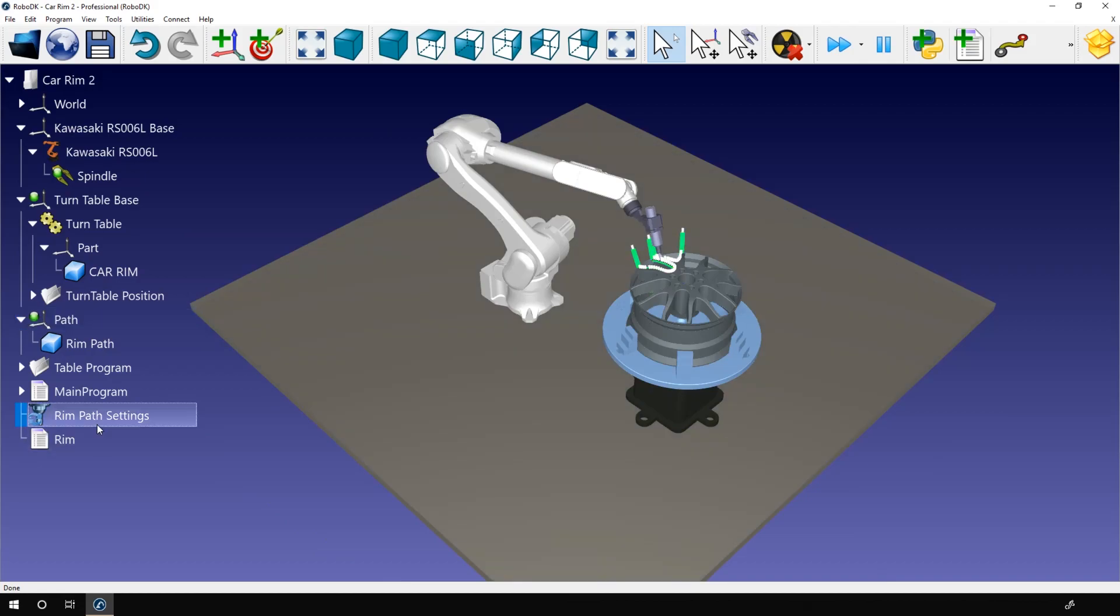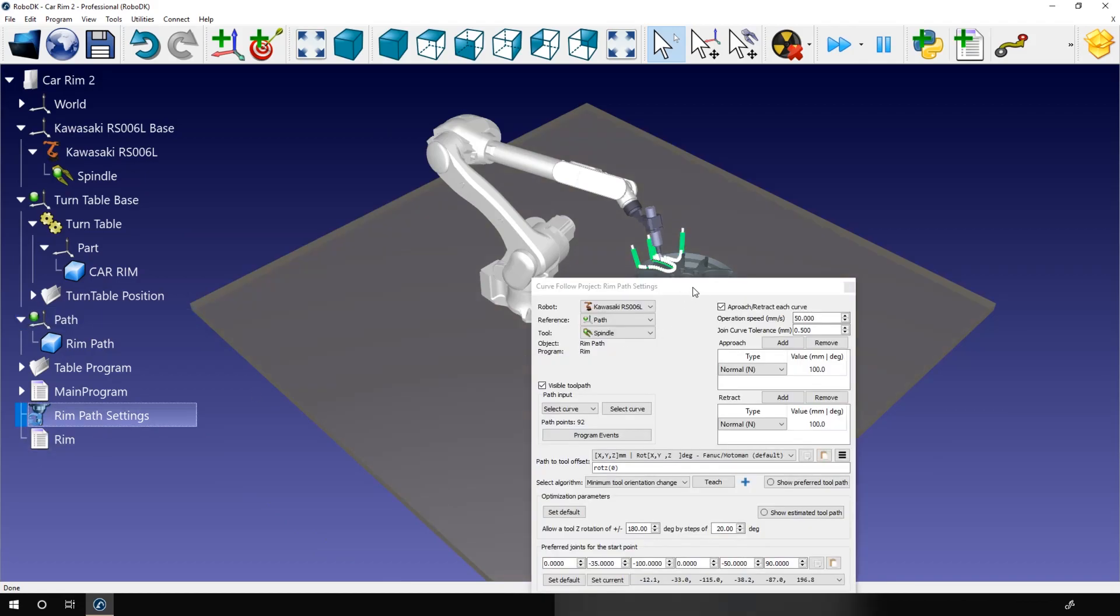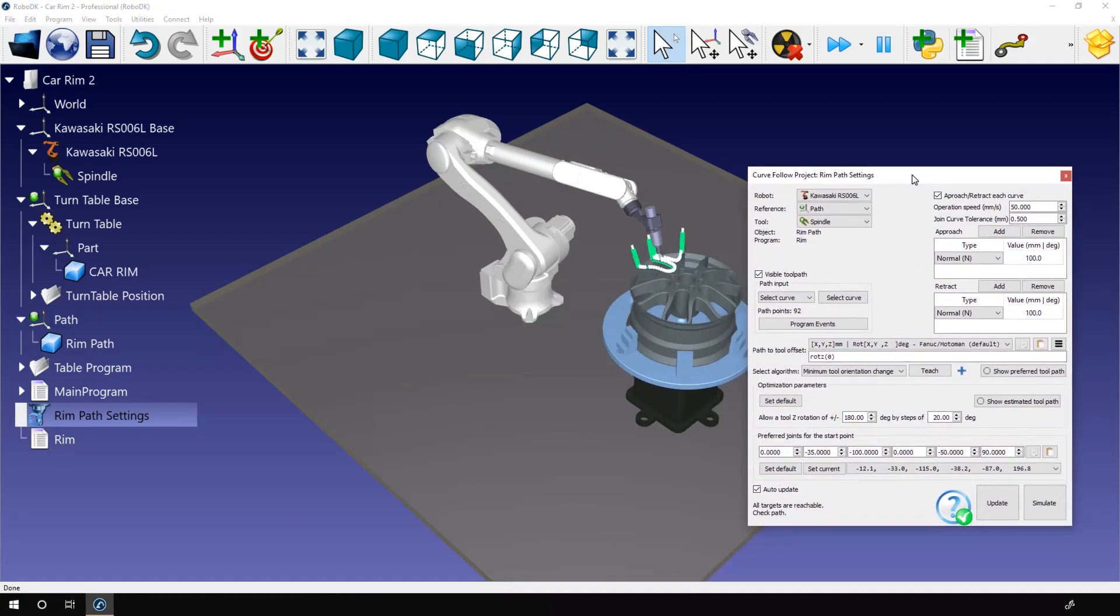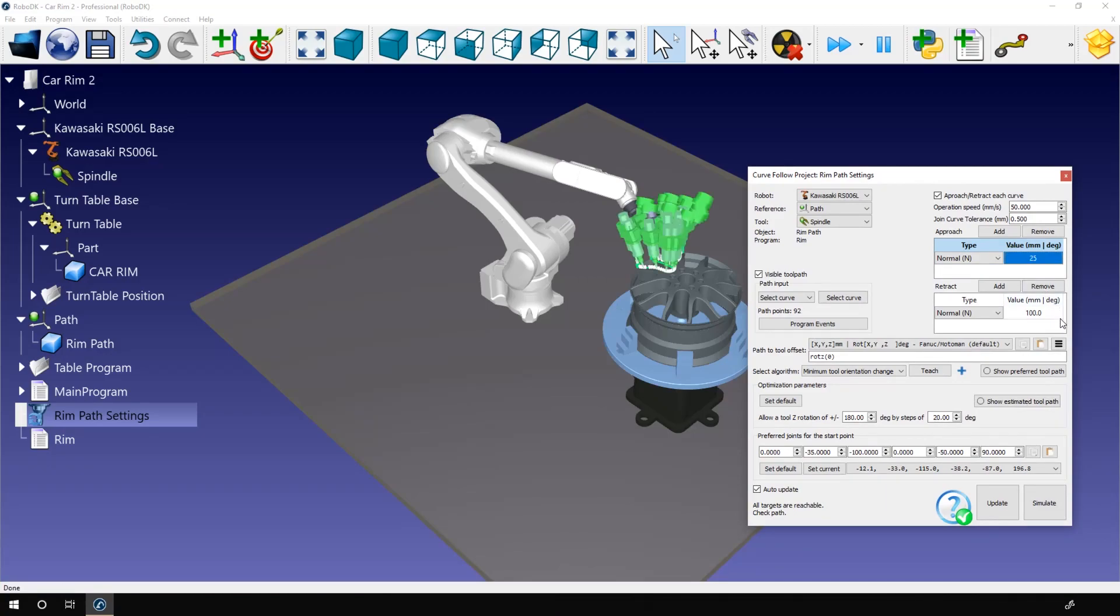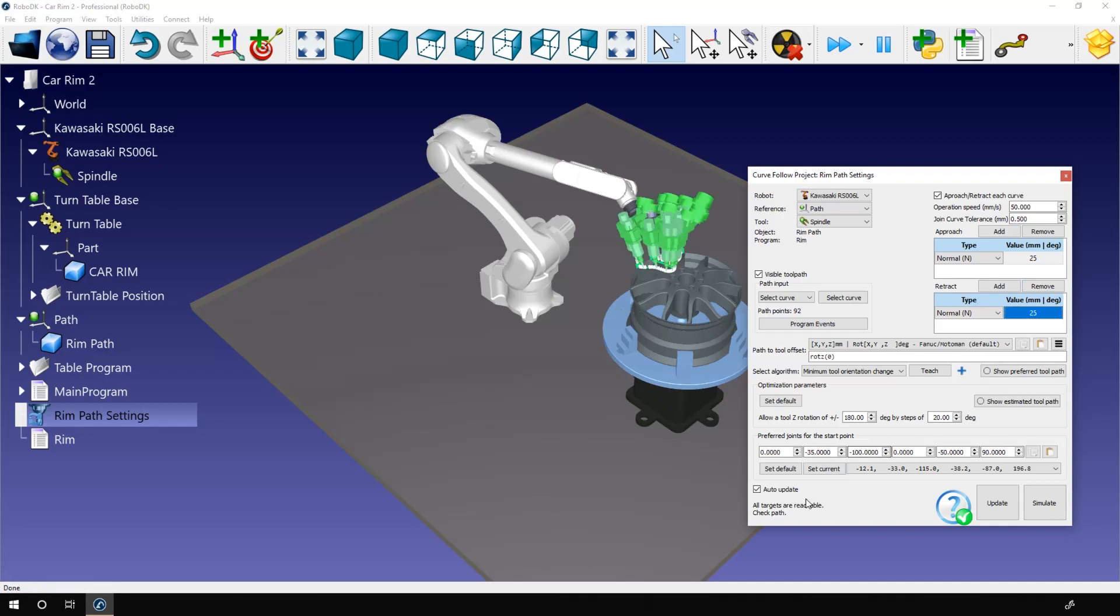Now open your Curve Follow project. I will reduce the length of the approach and retract movements. 25 mm is enough here. I don't need more than that. Okay, now click on Show Estimated Toolpath.